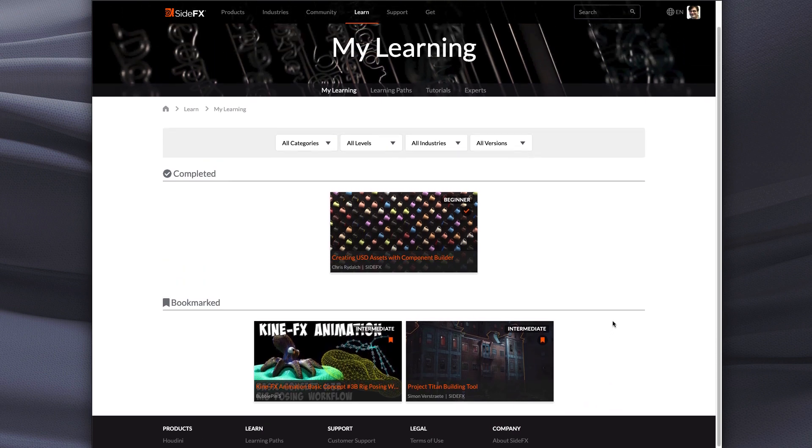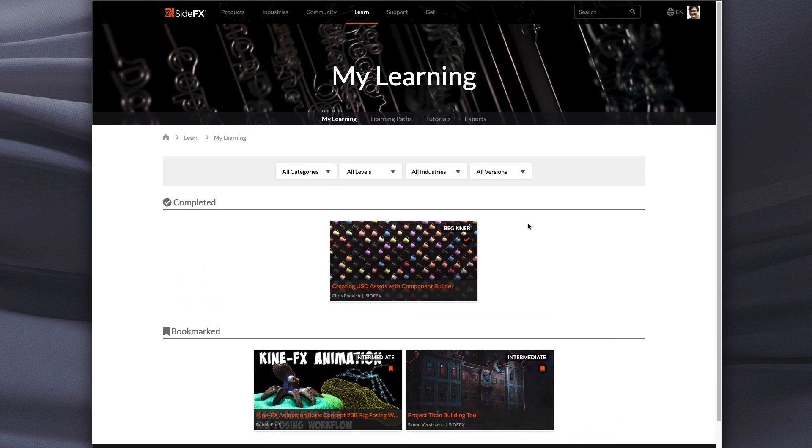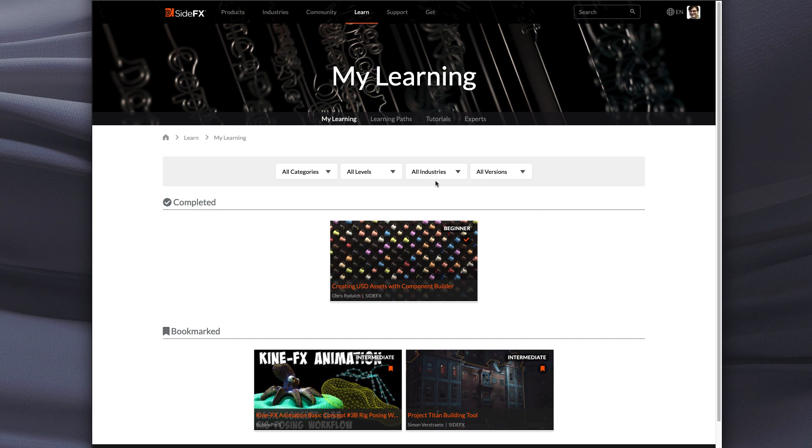So I hope this new tool, the My Learning page, is something that the whole community will be able to enjoy. And we look forward to getting your feedback and watching you explore Houdini through many, many tutorials that we have on the website. Have a great day.